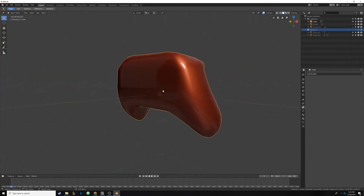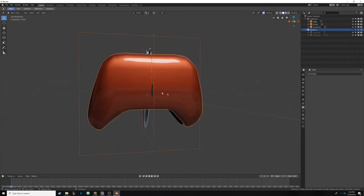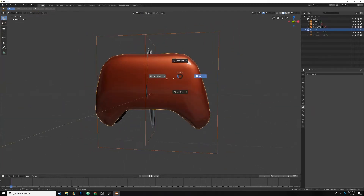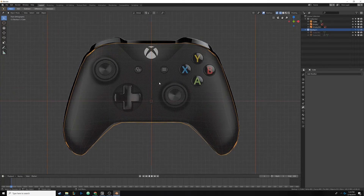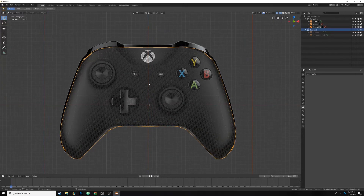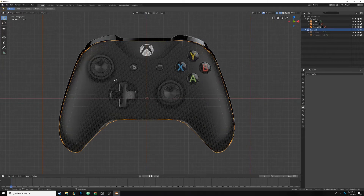Now we're going to add some of the joysticks and buttons, and we're going to use some modifiers to help us out — it's going to look really cool. Most of the detail of our controller is actually going to be just placing extra objects on it. What I'm going to start with first are the joysticks.